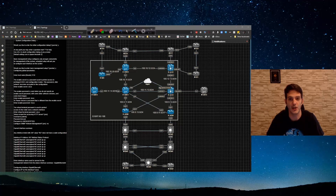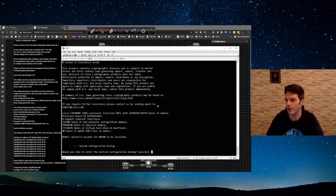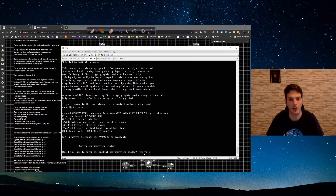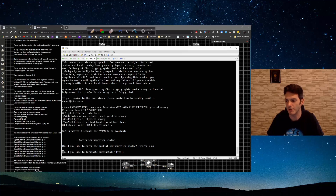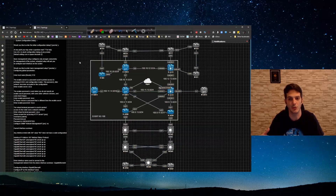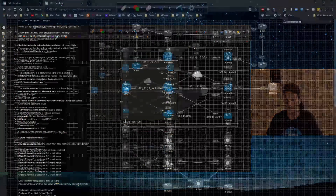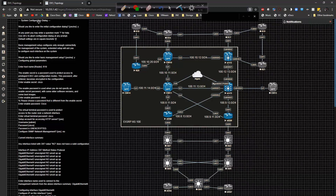I'm going to walk you through the actual steps for what they call the initial configuration dialogue. Normally I would never do this — I would type 'no' to bypass it and drop to the command line. But today I'm going through it, and I already have all the CLI output you need in order to follow along. If you look here, the initial configuration dialogue is the step-by-step walkthrough to get a router online.